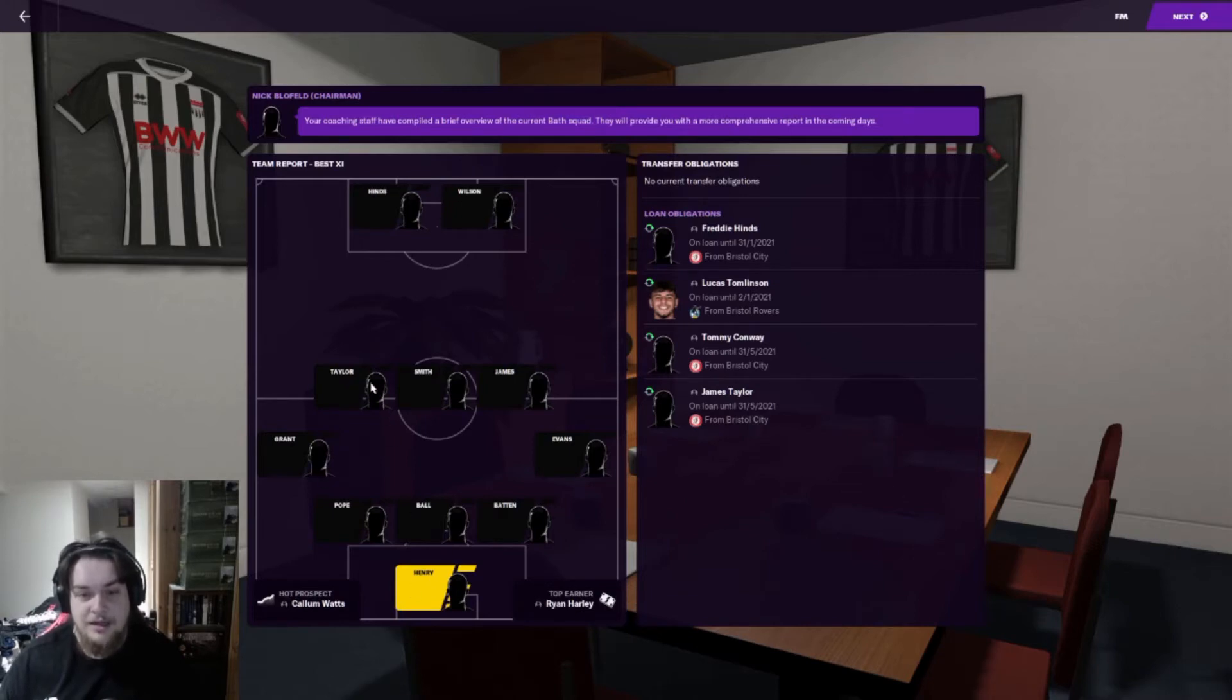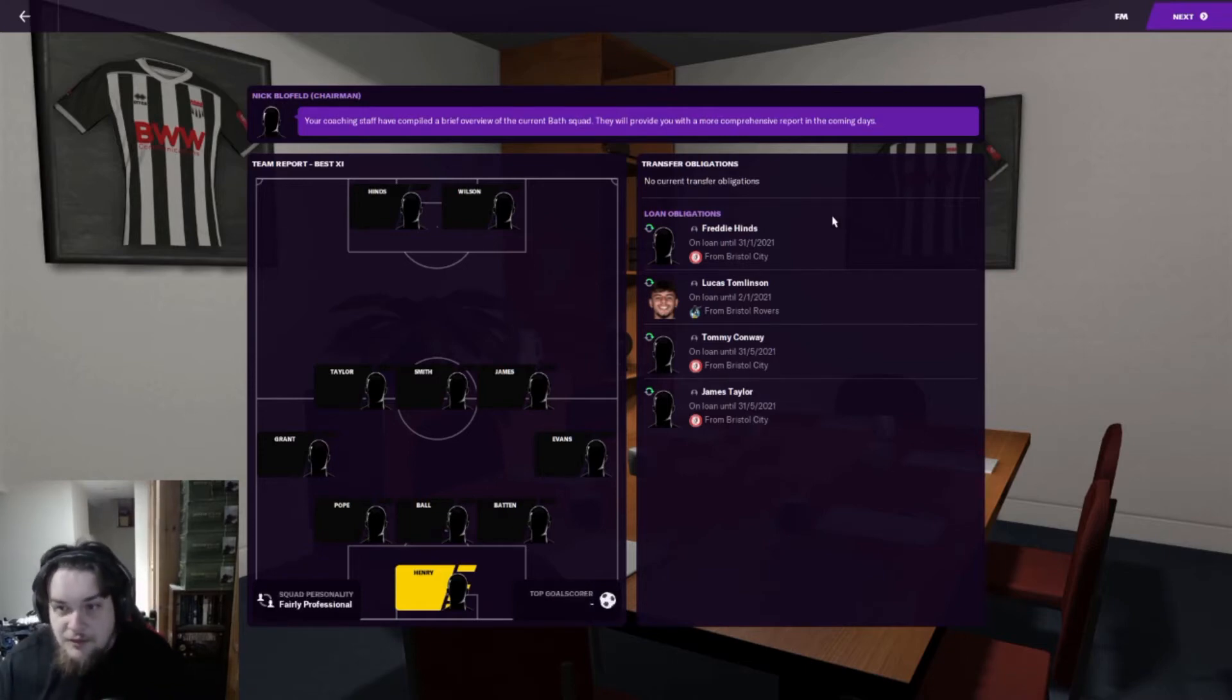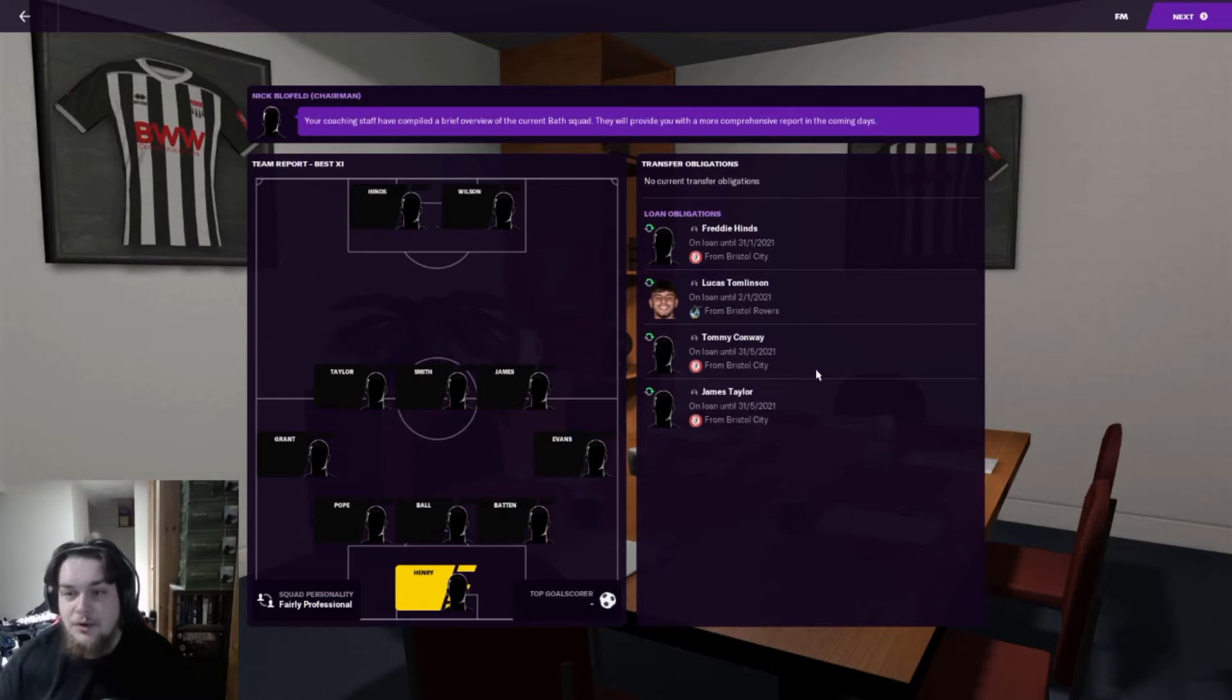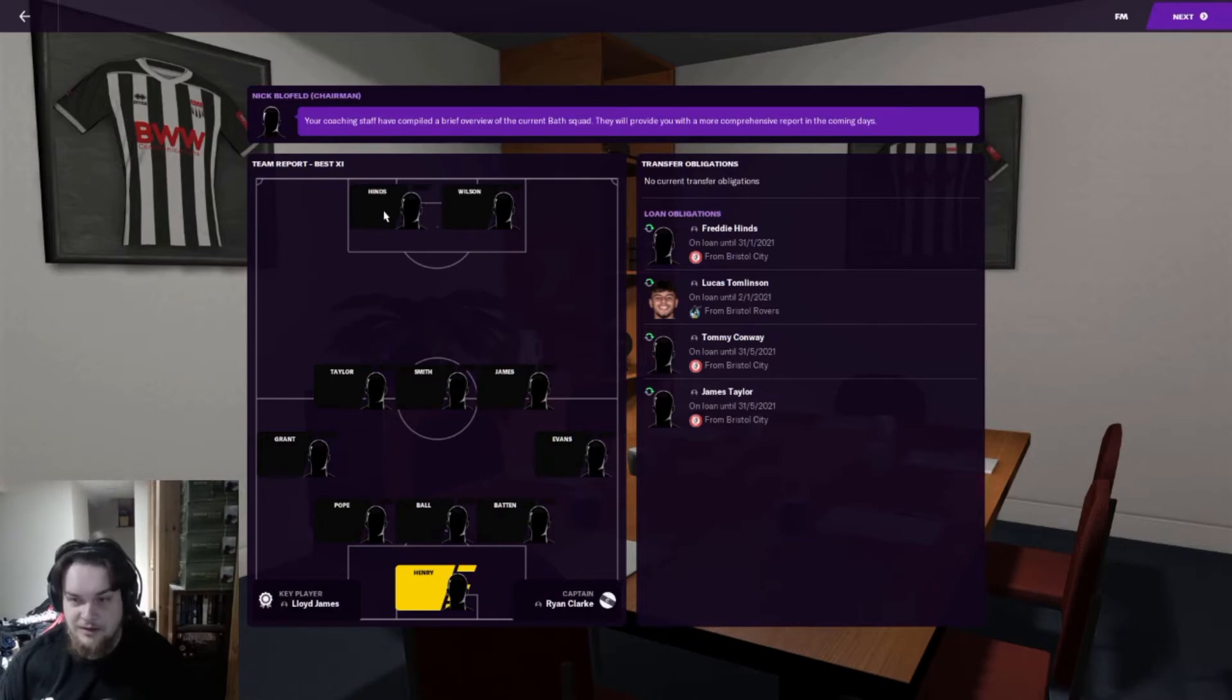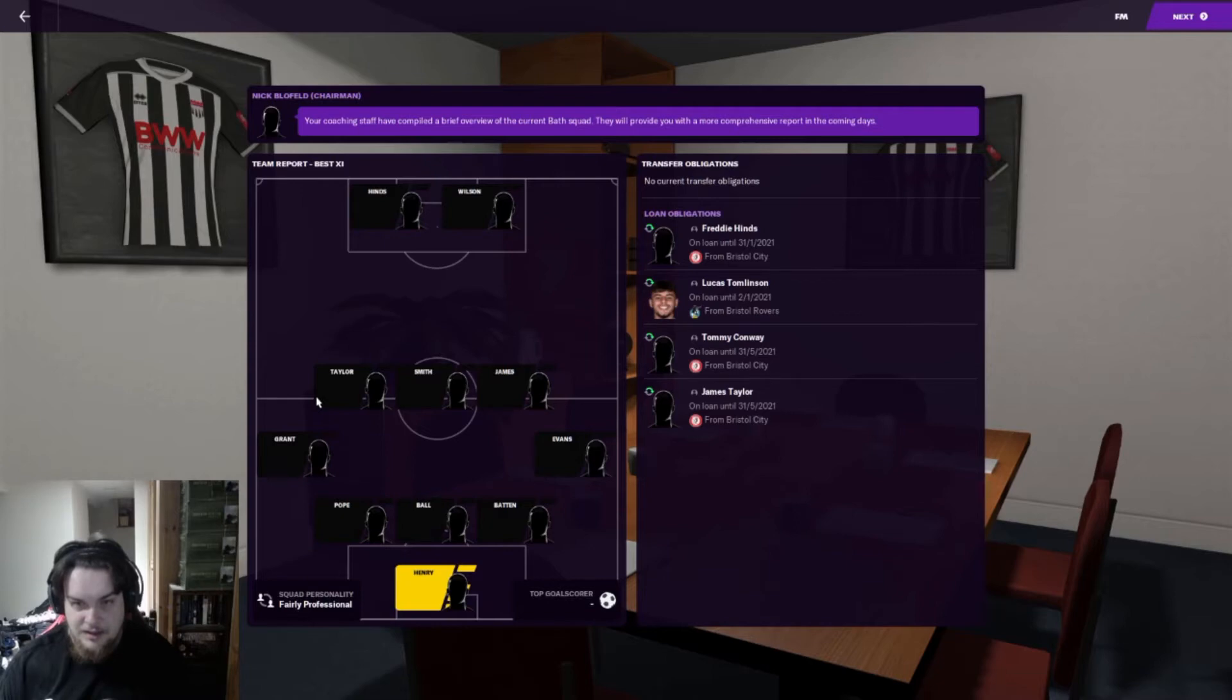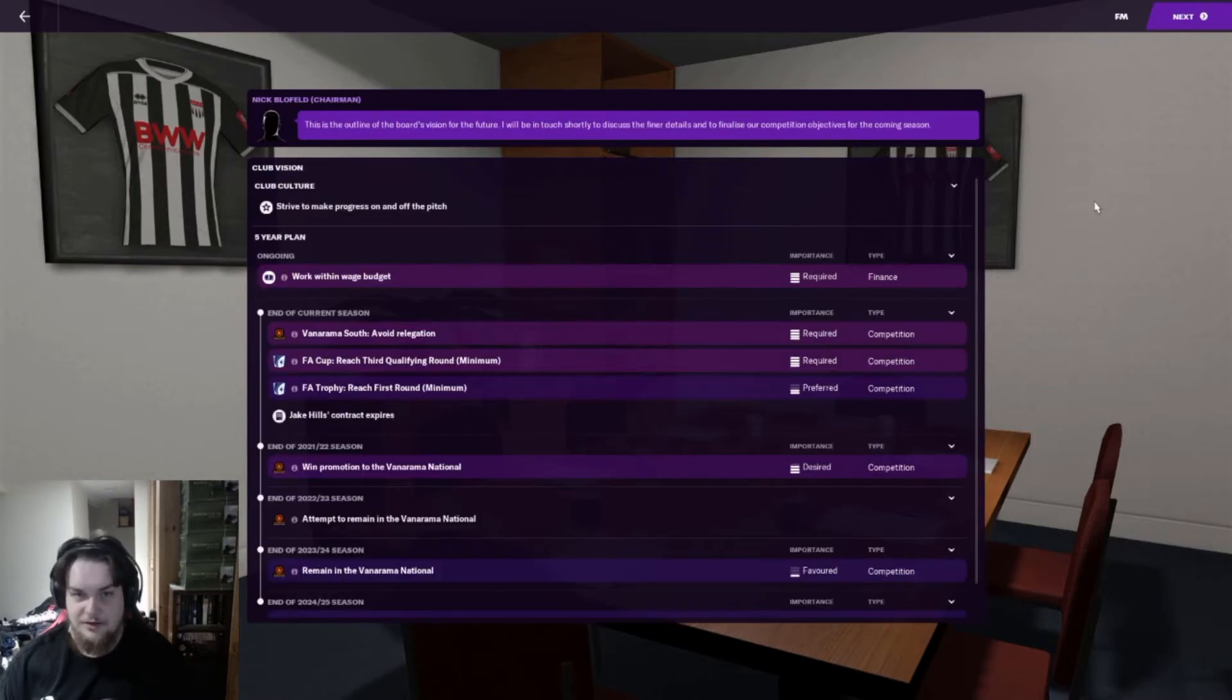Bath City have never been in the English professional leagues. They recommend me using a 3-5-2 but I can assure you I won't be using that. We have Freddie Hinds, Tommy Conway, and James Taylor all on loan from Bristol City, and Lucas Tomlinson on loan from Bristol Rovers. Apparently Conway and Tomlinson aren't even considered in the best team - that's a good sign.